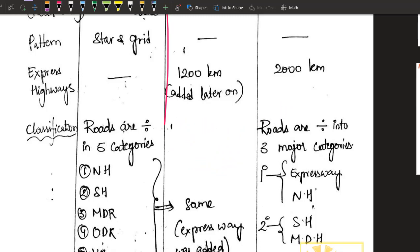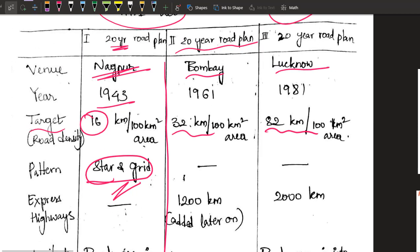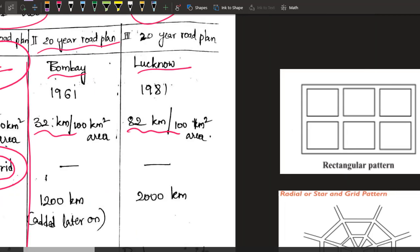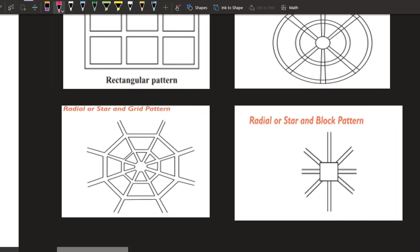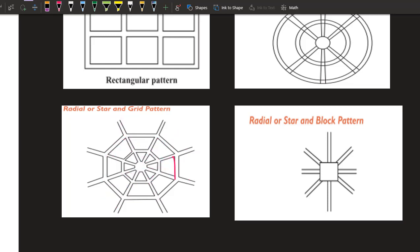The Nagpur plan specified that for laying roads it is better to go for the star and grid pattern — also called the radial and grid pattern. In this pattern, roads extend outward in radial directions and are also connected by a grid of intermediate lines. This meant that towns situated anywhere in a large area could easily access multiple roads.